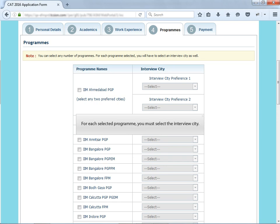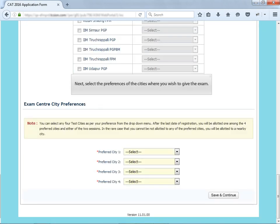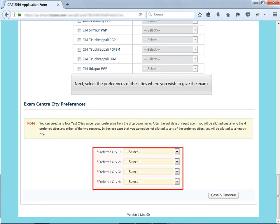For each selected program, you must select the interview city. Next, select the preferences of the city where you wish to give the exam.